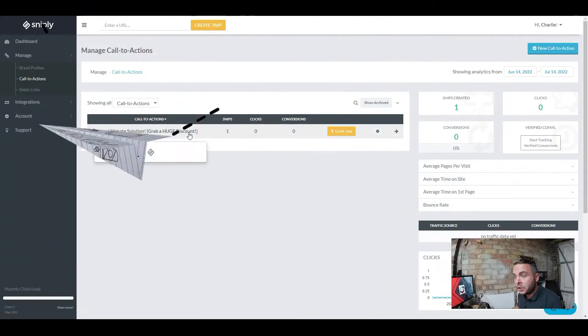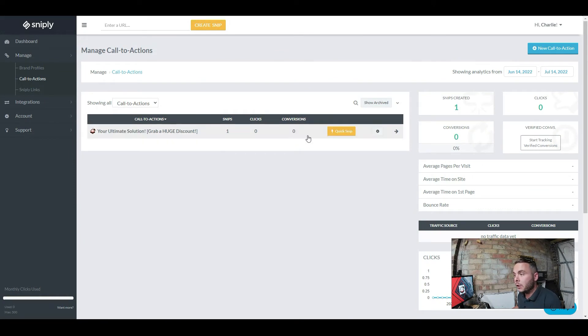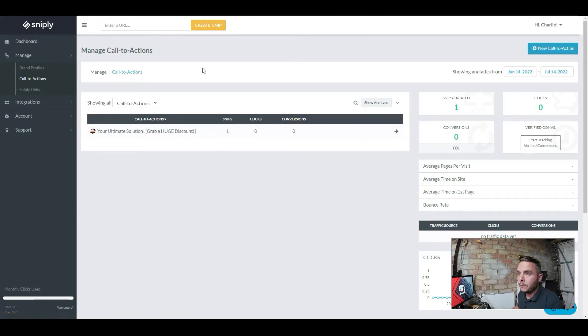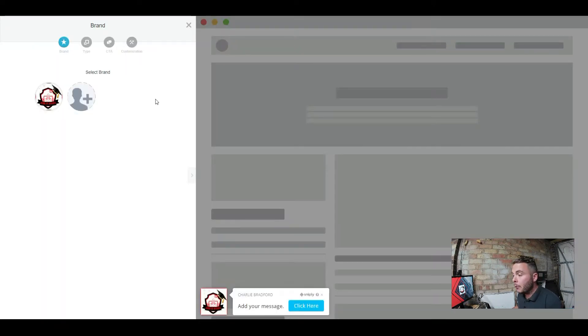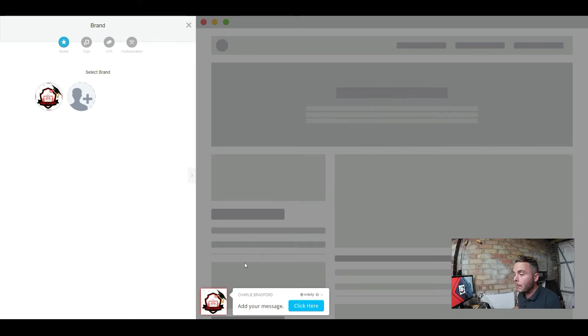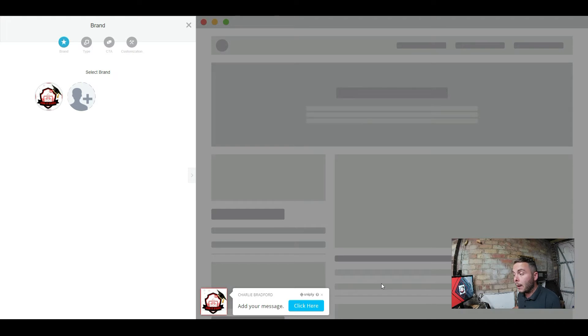Now I'm going to show you why in a second. You can see I've already created one right here. We want to create a new call to action. This is where you're going to build it out. You can see the example here. This is an example web page and this is your call to action. It's effectively a popup that sits anywhere you want it on the page.